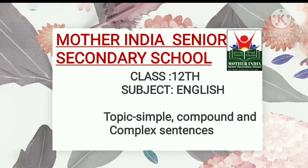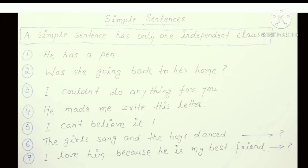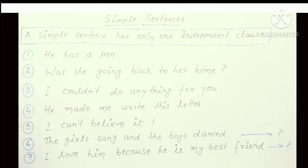Good morning students. This is Hemrata Ma, and I am going to continue your topic — Simple, Compound, and Complex sentences. I will do this in short because I have not put it in the syllabus. If you need to write it, it will be sent in PDF. So, come to the point.